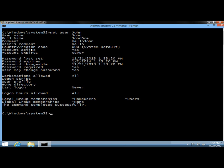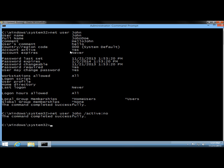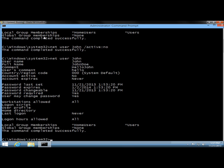Going down a little further, we can see that the account is active and account expires is never. So now I'm going to deactivate the account by typing net user, the username, /active:no and hit enter. Typing net user John shows the account is now not active. It's better to deactivate the account rather than deleting it — if the user has important information, deactivating preserves it, while deleting permanently removes it and you would not be able to retrieve it.